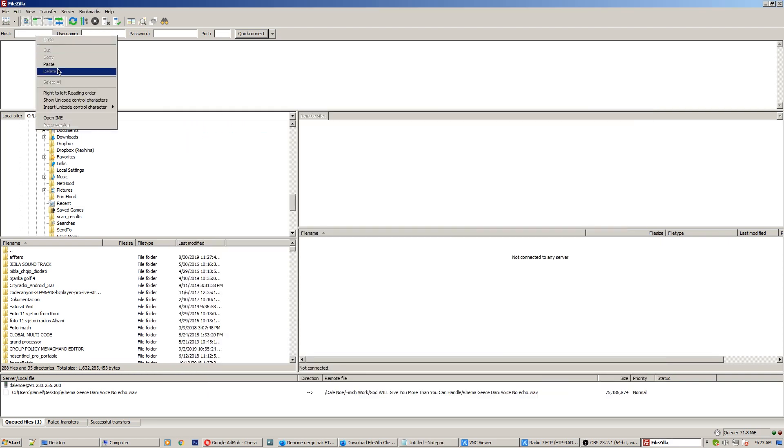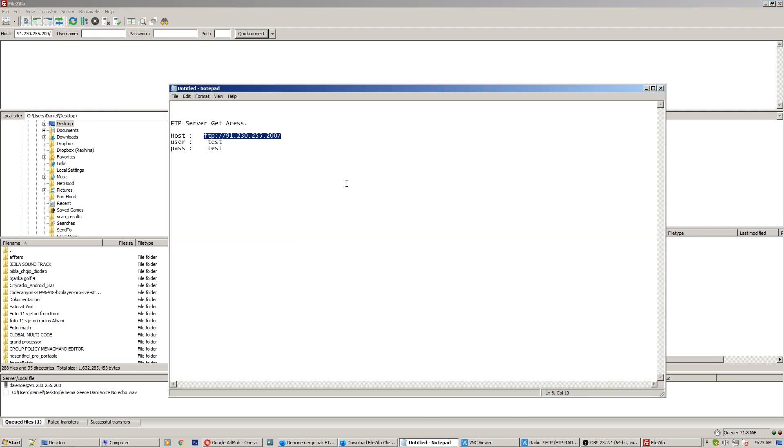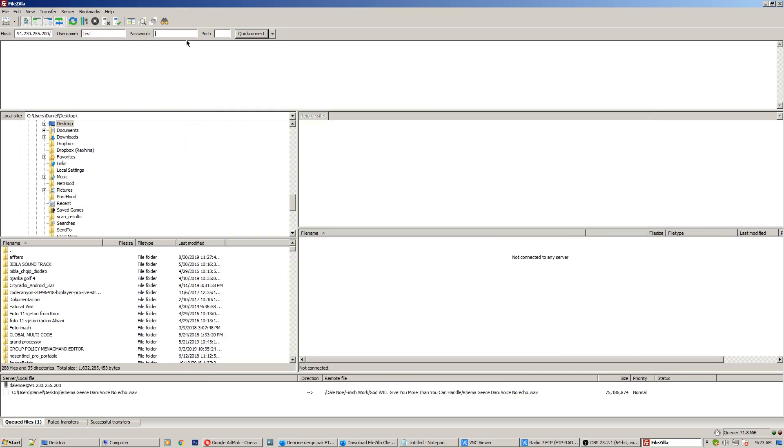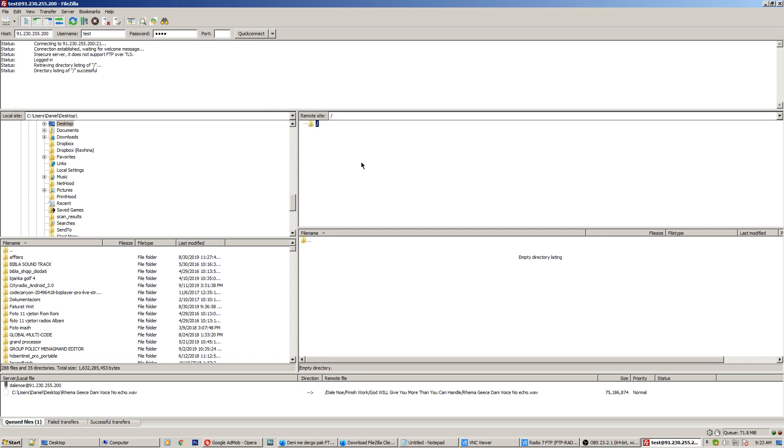Also username test, and test is the password, and quick connect. Here we are, now I am on the server.